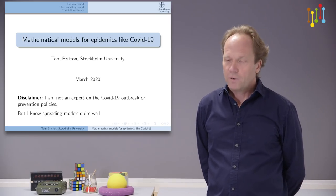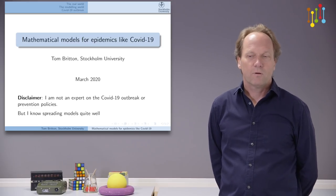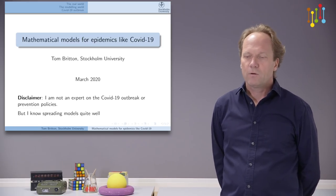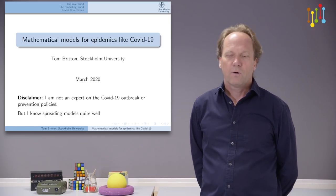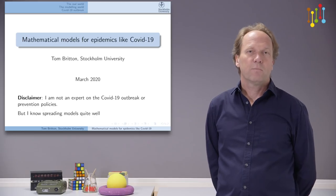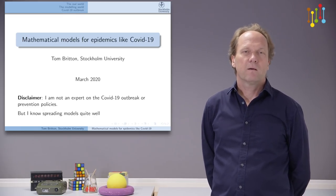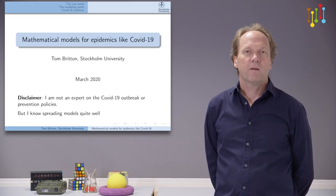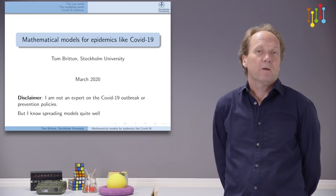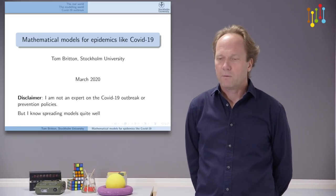Before I start, let me just say that I'm not an expert on virology, nor am I an expert on practical aspects of preventive measures. But I do know modeling, so that's what I will talk about.